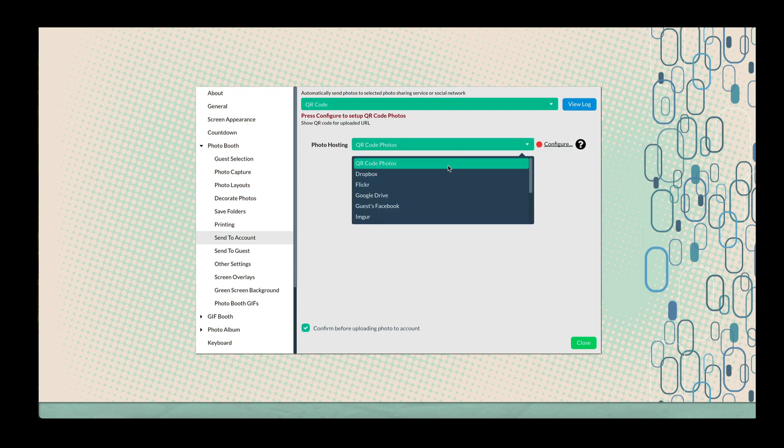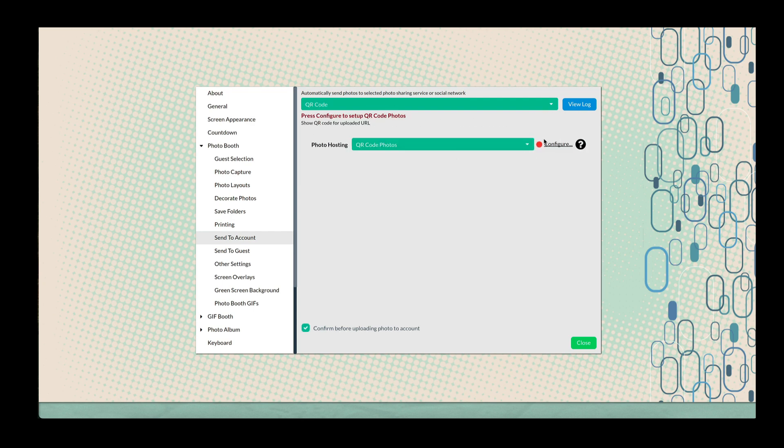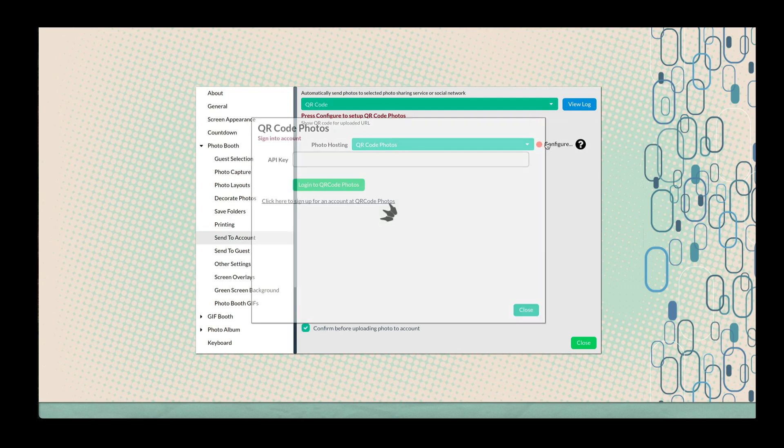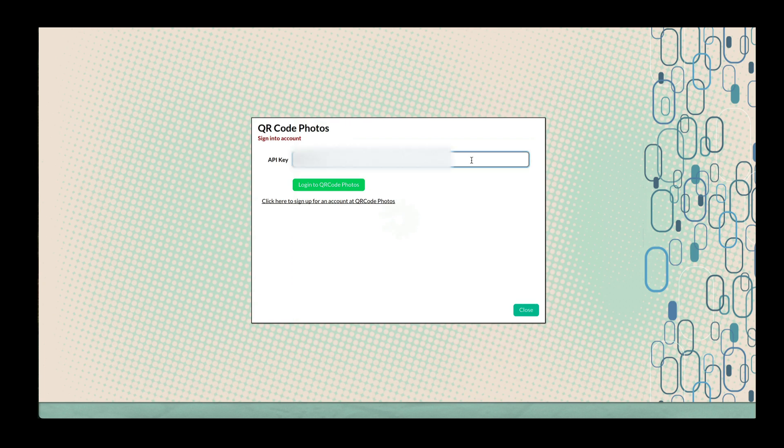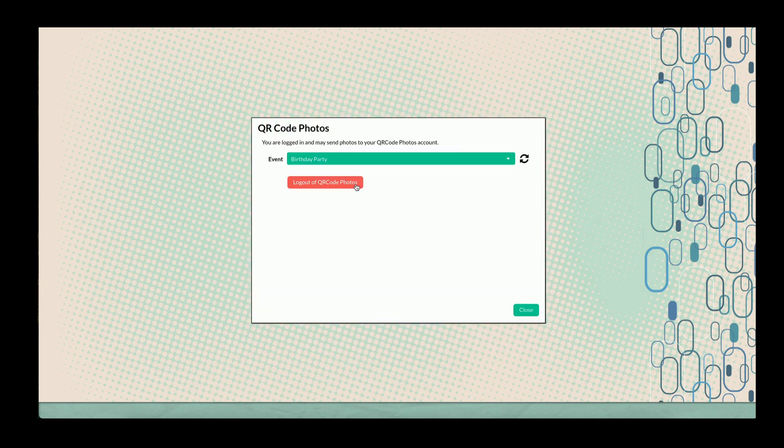Under Photo Hosting, choose QR Code Photos. From there, click Configure, then paste the copied API key and log in.